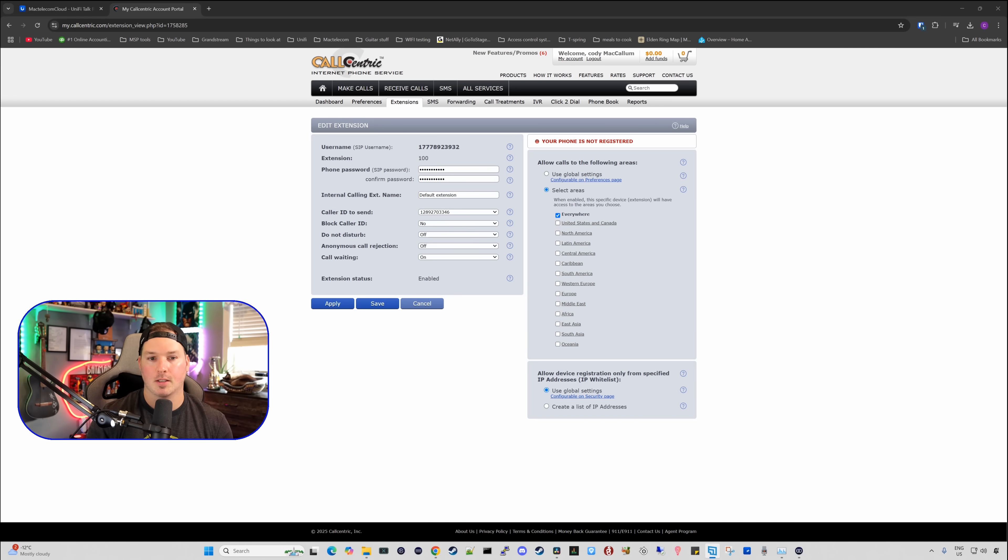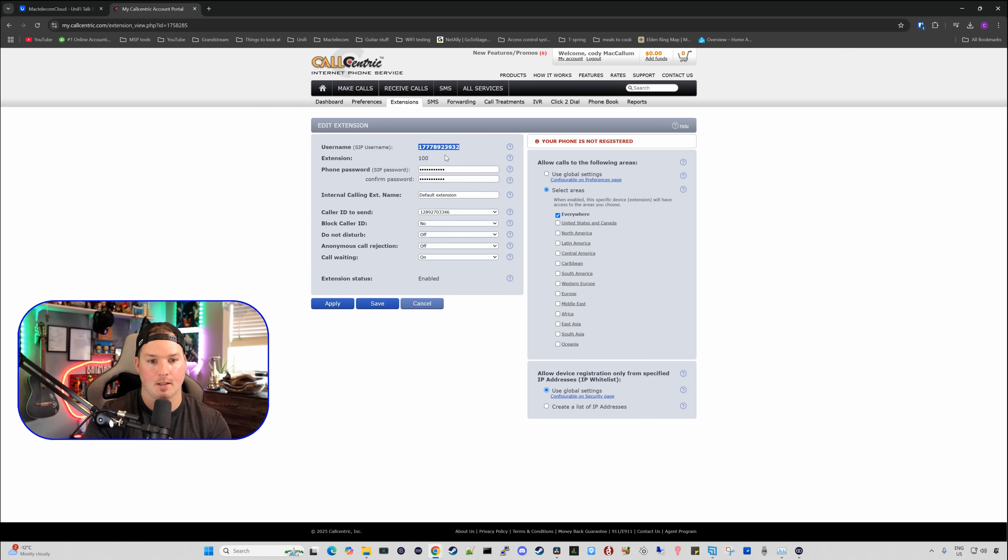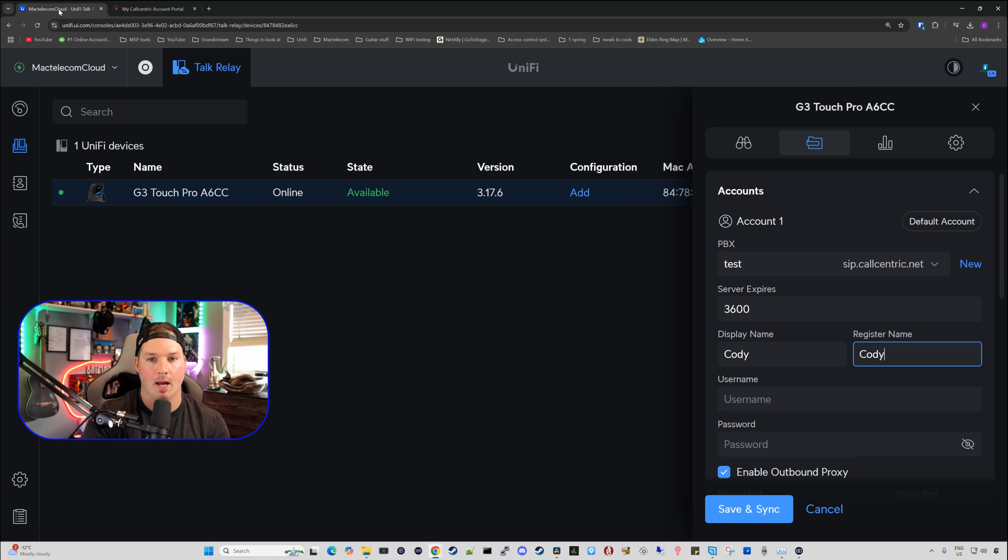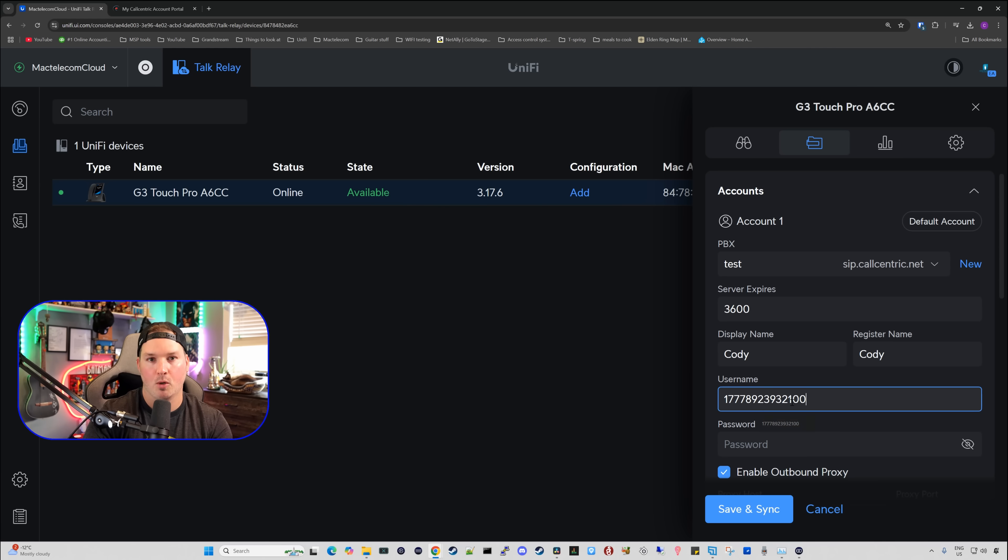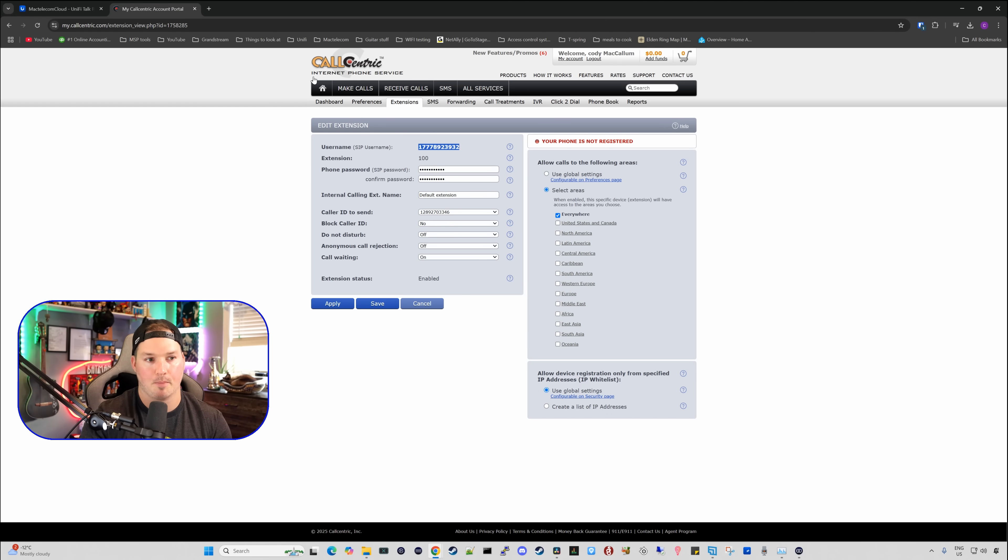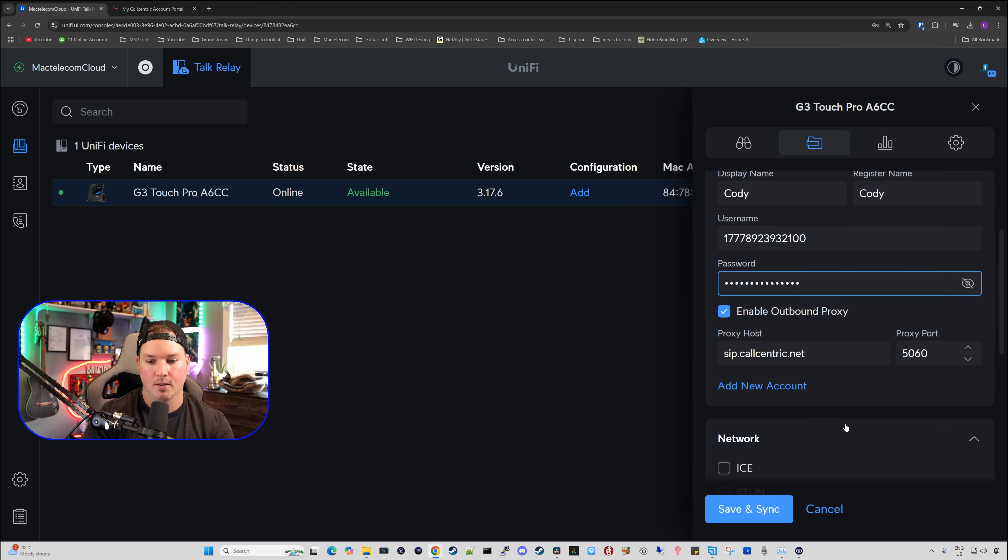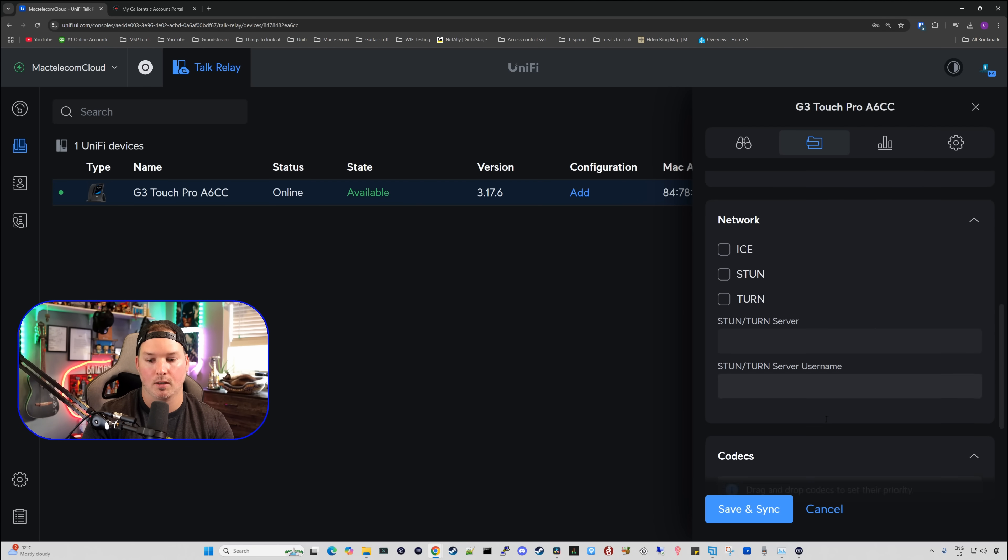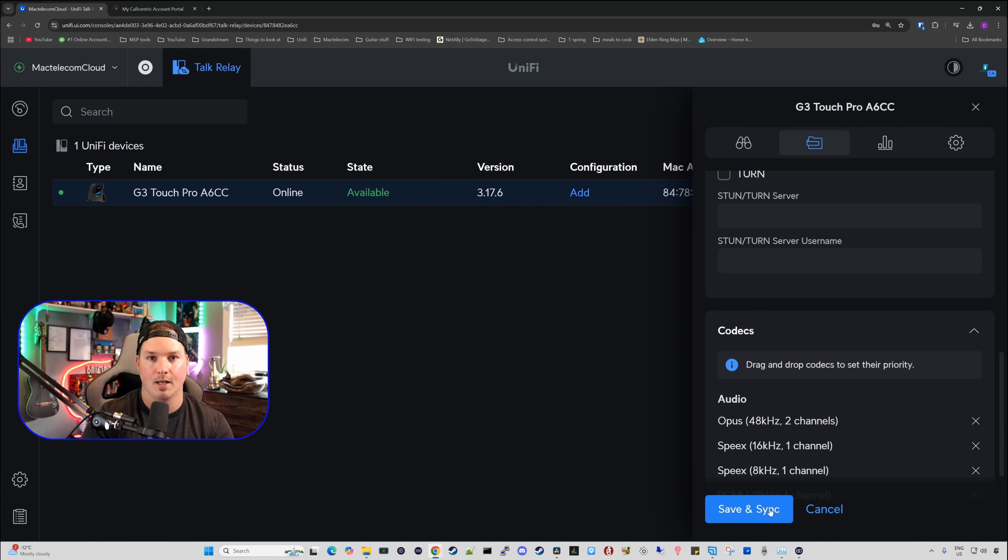I'm now logged into CallCentric, and under the extensions, we could see that we have a SIP username. The SIP username is this plus our extension. So I'm going to copy that down, and our extension is 100. So we'll go back to the Talk Relay. I'll paste this in. And then I'll put 100 at the end. Going back to CallCentric, we have a SIP password. So I created my own SIP password, so we need to input that as well. Now all the rest of the stuff, I'm just going to leave on default, and I'm going to press save and sync.